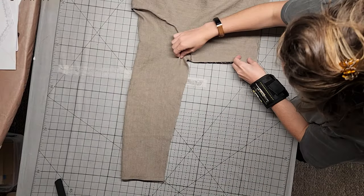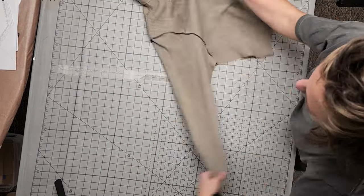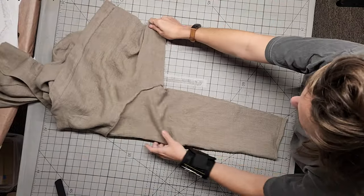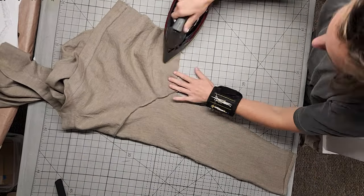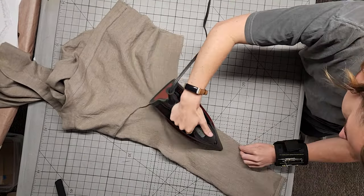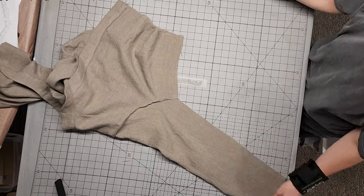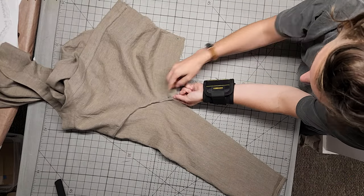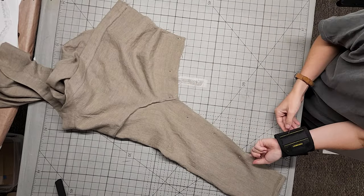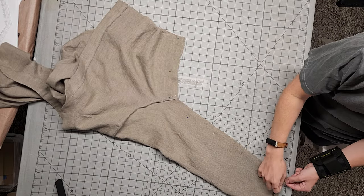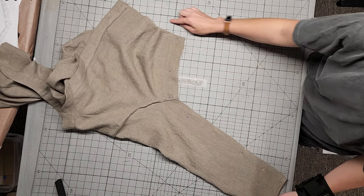Next, let's finish the underarms and the sides. With the right sides facing, align the underarms and the sides of the bodice. Pin them in place and stitch. Finish with a serger or a zigzag stitch. Repeat it on the second side.